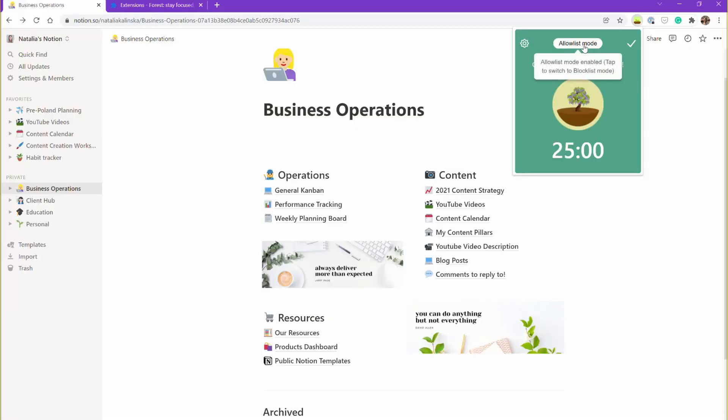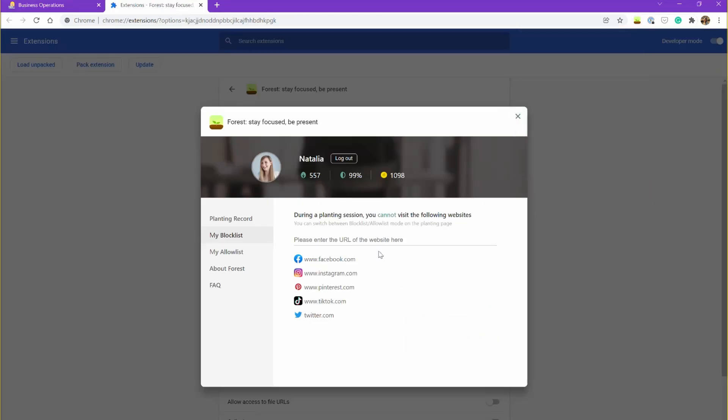It also comes with a Chrome extension that has an allow list, meaning you can enter any websites you're allowed to use during your focus, or a block list, which blocks your chosen websites when you work. Forest is a free app for Android with a pro version and a paid app for iPhone. I think I paid something like $1.99 for it, but it's now $3.99, which I would still gladly pay for all the good focusing energy it brings to my life.